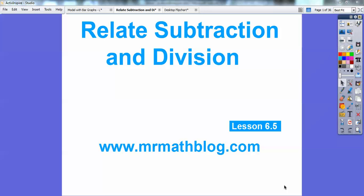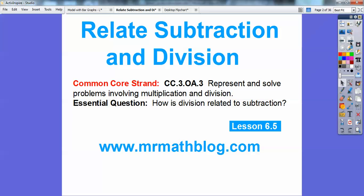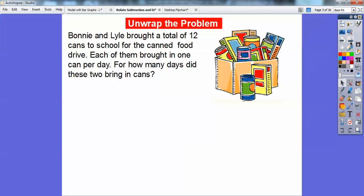Hey everybody, it's Mr. Math Blog here, and this lesson is Relate Subtraction and Division. It's a pretty easy lesson, so let's go ahead and get started. Our common core strand is given there. Our essential question is: how is division related to subtraction? I'll show you a few ways in this lesson.